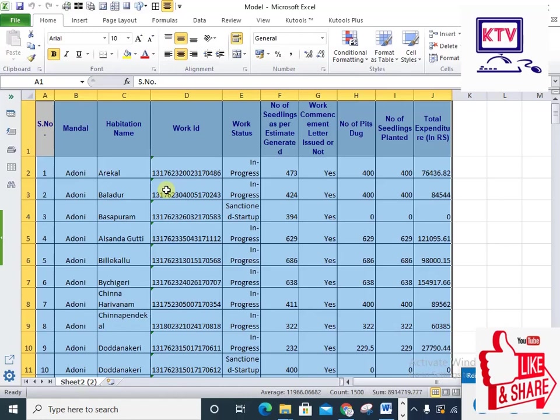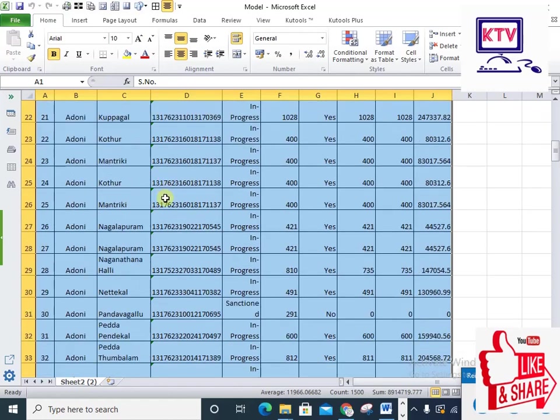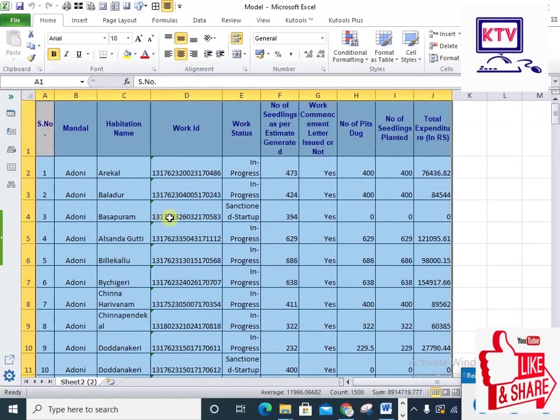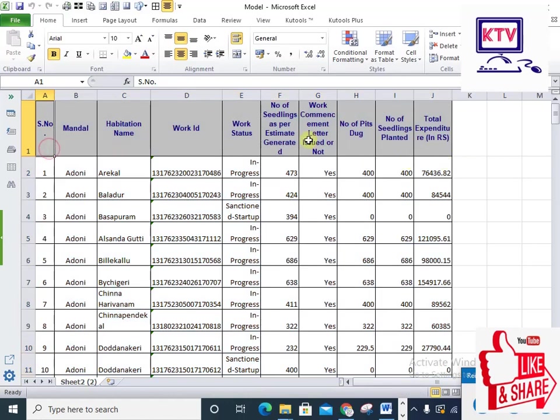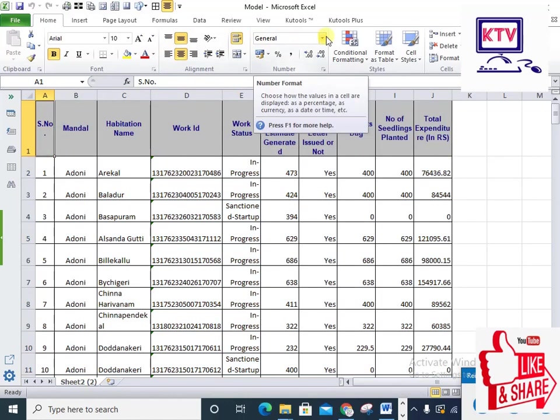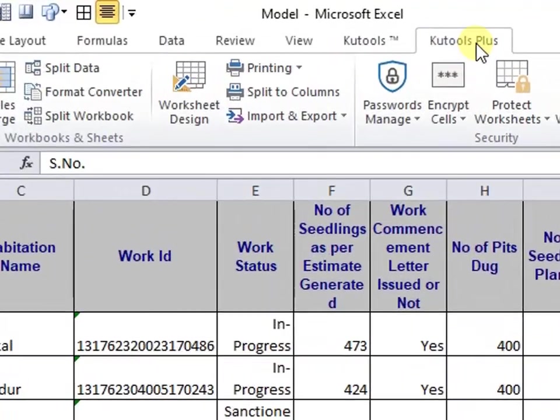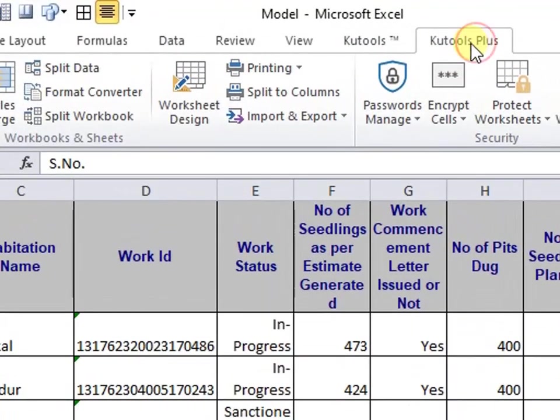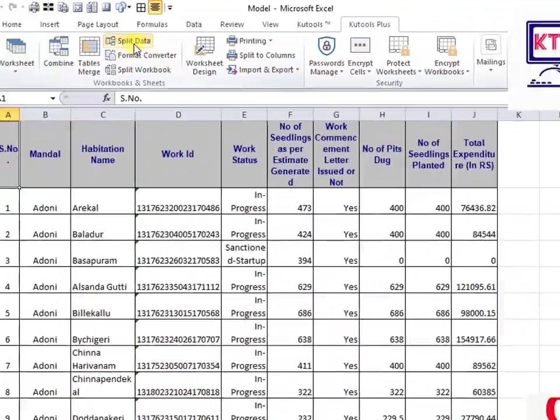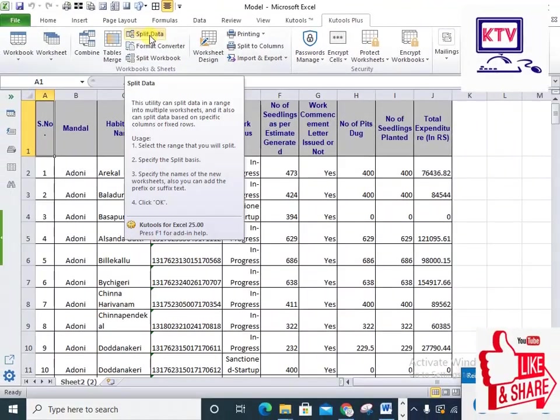You will need cluster data. There are many different types of cells. Now, we have to talk about Kutools, and click Kutools Press. Click on the Split Data option.